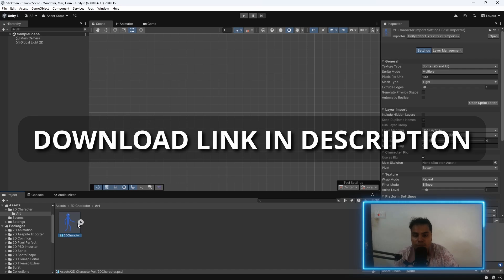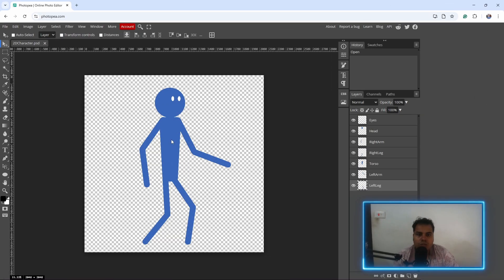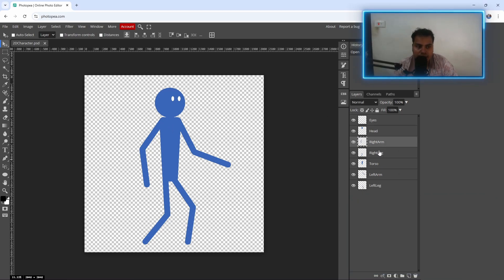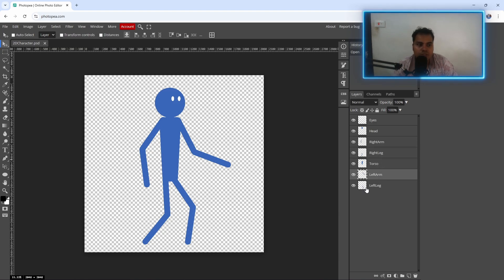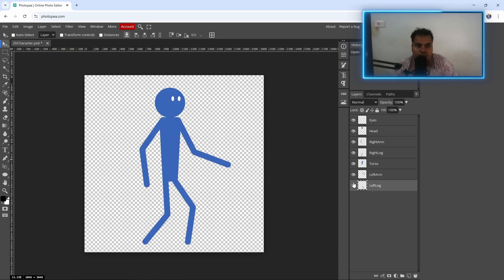Here is the character that I made in Portopia, and here you can see the layers. I have created separate layers for the head, the right arm, the right leg, the torso, the left arm, and the left leg, as you can see here.